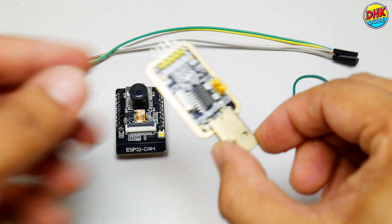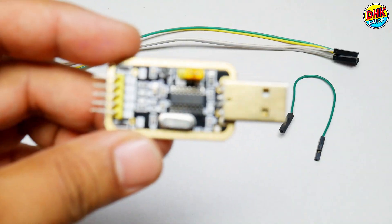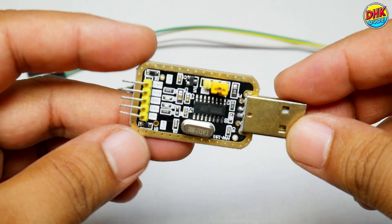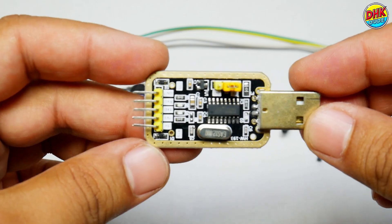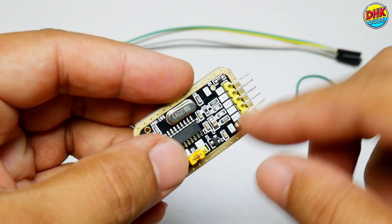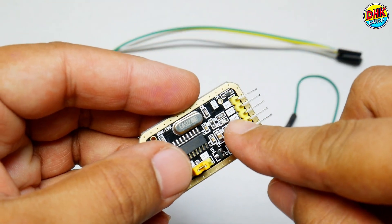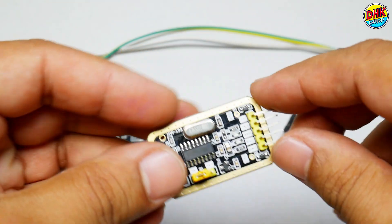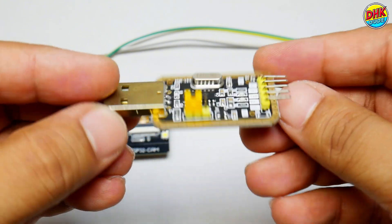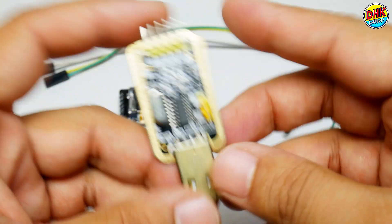To upload sketch to the ESP32CAM module, we will need USB to TTL converter. It comes with power pins and TX-RX pins to make serial connection.